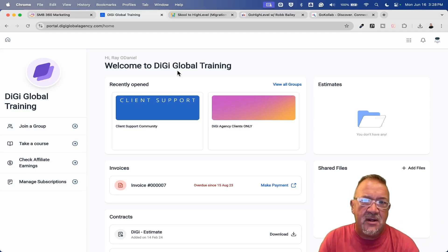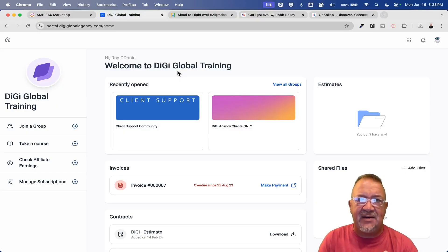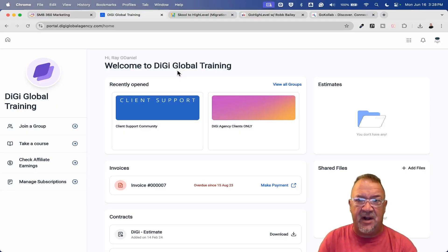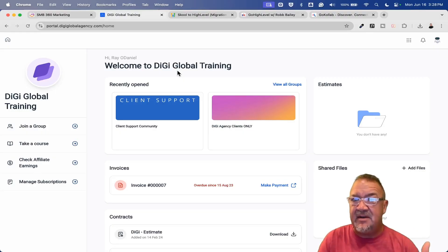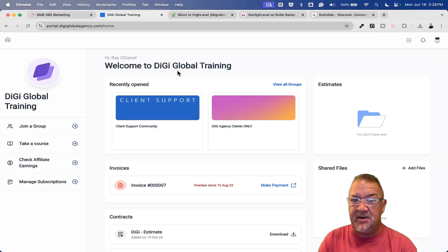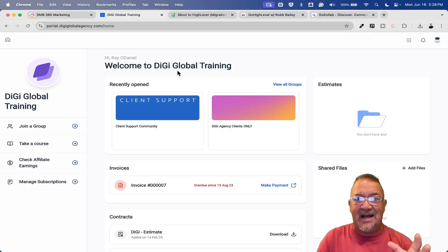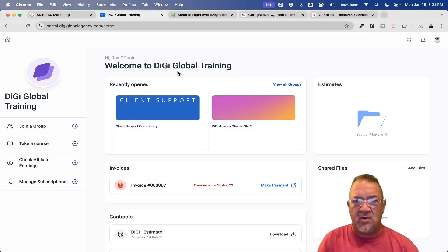Why would you want to move over into High Level? Number one is that High Level offers community features for free — not only just communities, but unlimited communities. These could be free communities or paid communities. And more than that, you can have all of these things inside of one portal.